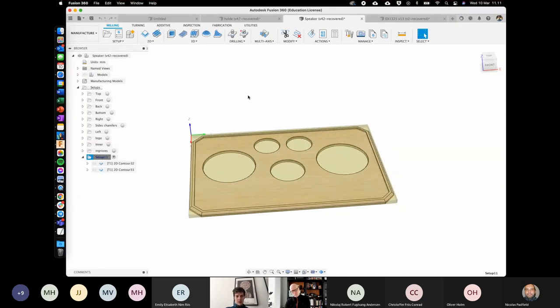That was a lot, but I think you now have a good understanding of what's going on with CNC machining. Thank you for listening.